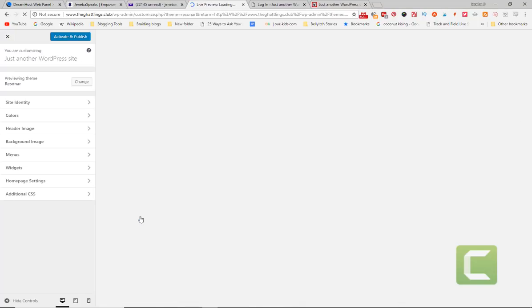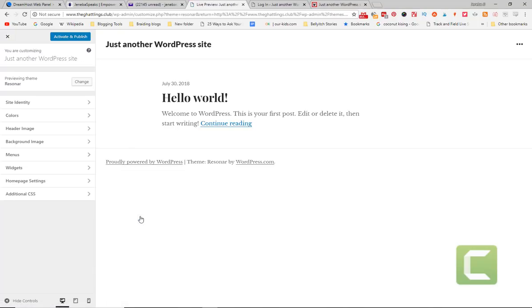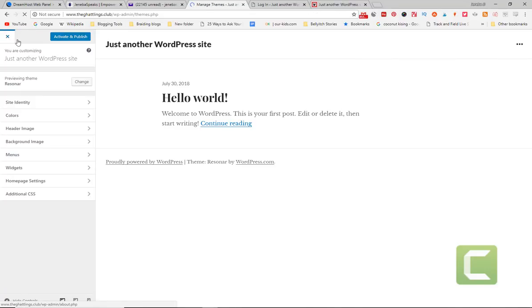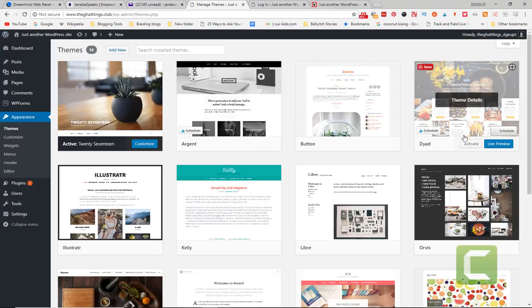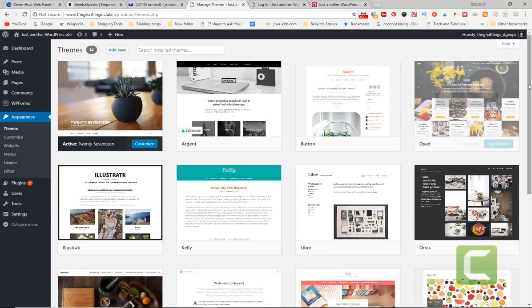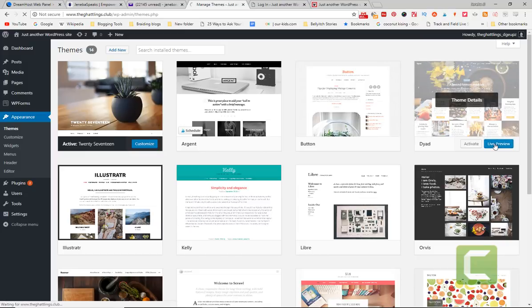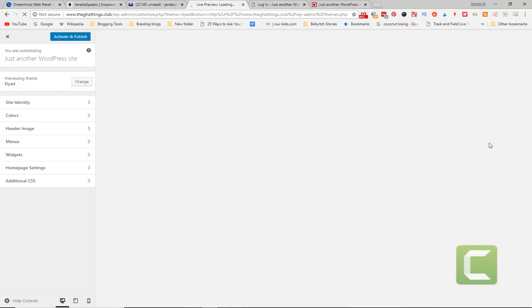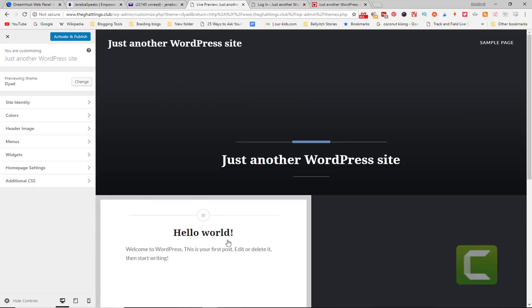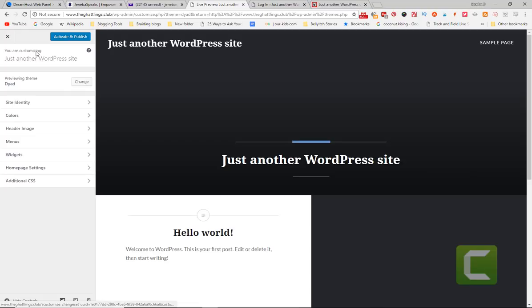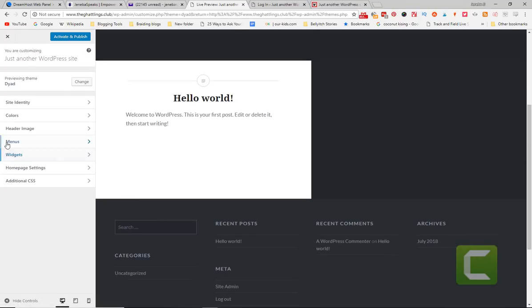I like this one here. This kind of looks already pretty already, so you don't have to do much. I think this is the one. Yeah, you're going to put your image here. This is your first blog post. This is your name. This is just another WordPress site. You're going to change it to your name here. There's a sample page.